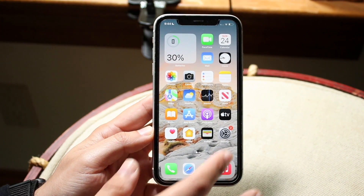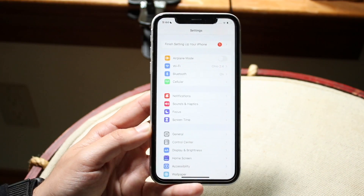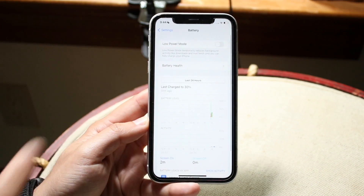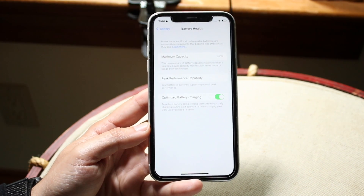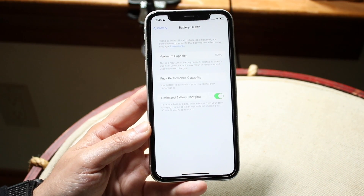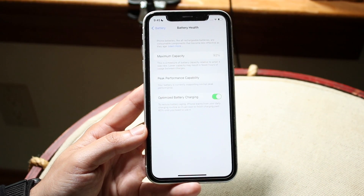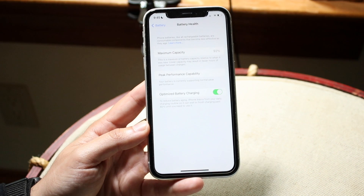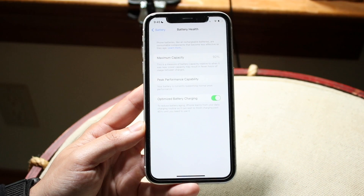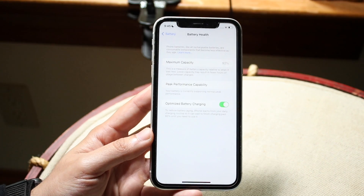Another thing I'd recommend is checking the battery health of your iPhone, as it can greatly impact performance. Go to Settings, scroll down to Battery, and tap Battery Health. I'm at 92%, which isn't bad, but if you're below 80% — or even below 90% in some cases — you may want to get your battery replaced by Apple. It costs around $70–$80, but a degraded battery can reduce performance below a certain threshold.